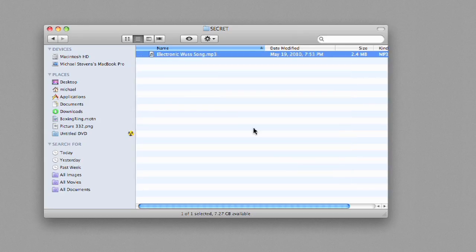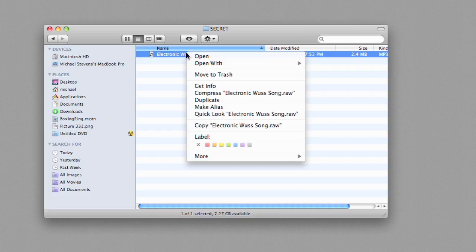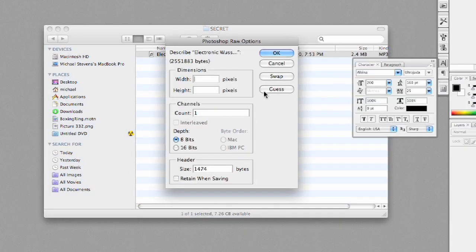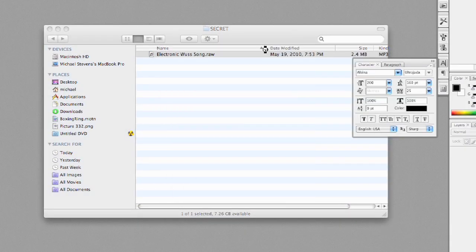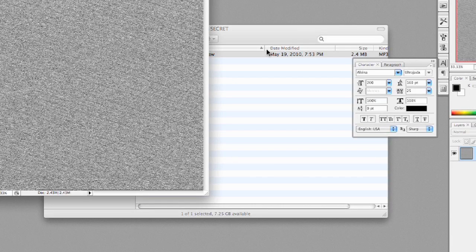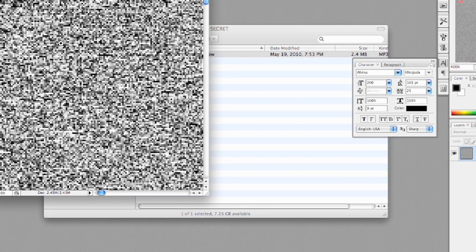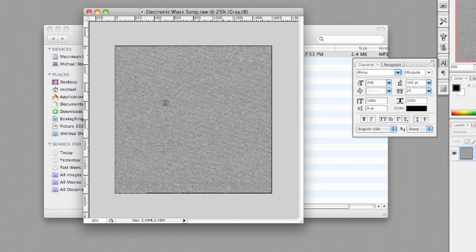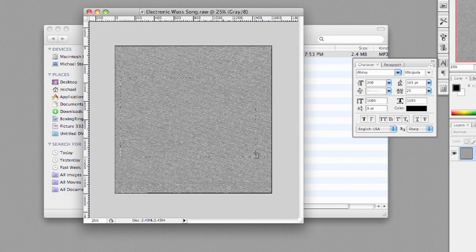Now, first, I change its extension to .raw. And now, I open the file with Photoshop or some other image editor that supports RAW files. I'll tell it to guess the right size, and ta-da, I get a visual representation of all the digital information in the song.